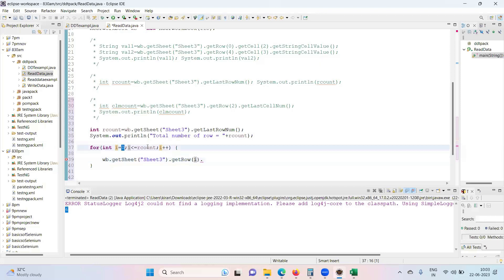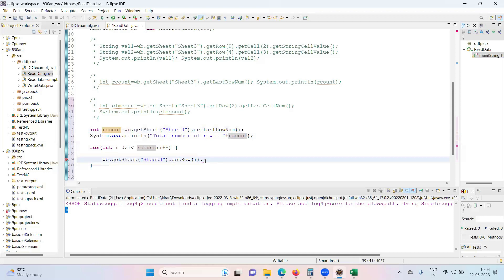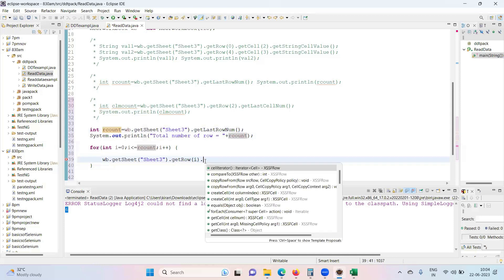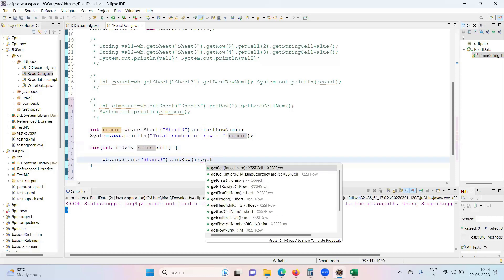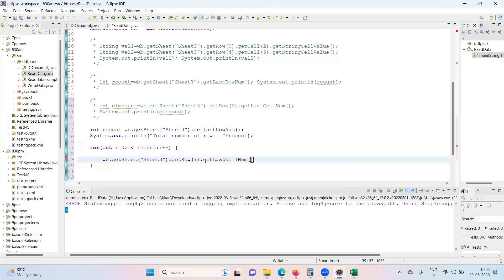rCount is nothing but total number of rows in a particular Excel sheet. So getRow, we're getting the row, getLastCellNumber. So this will give you column count of that particular...